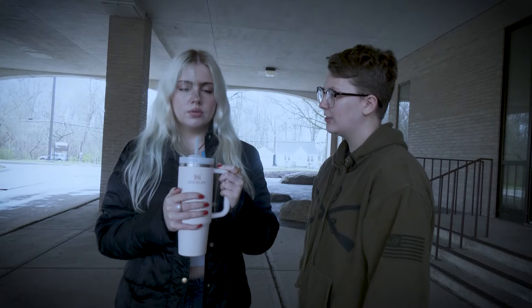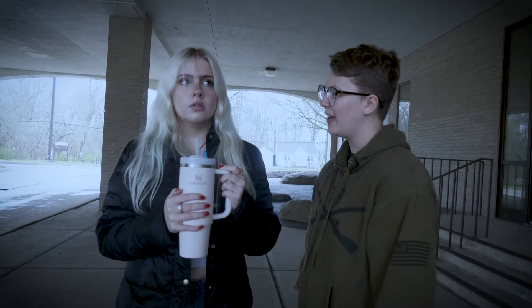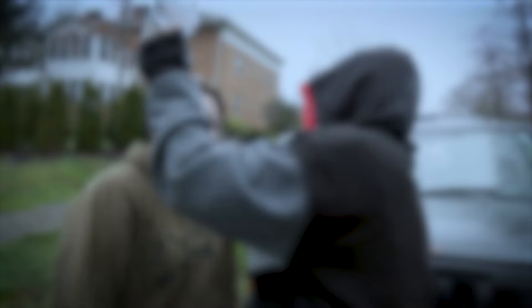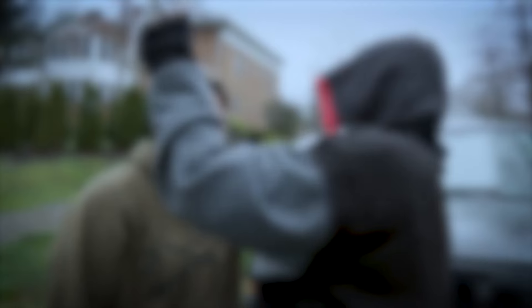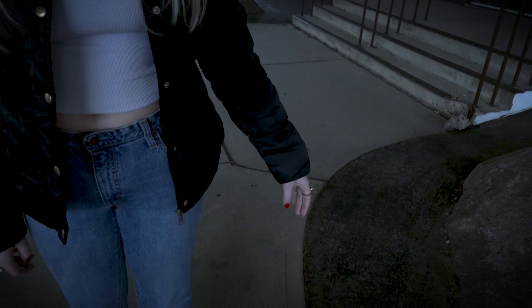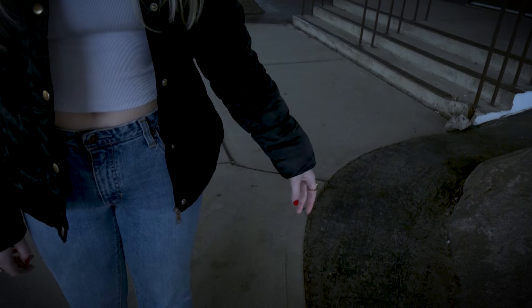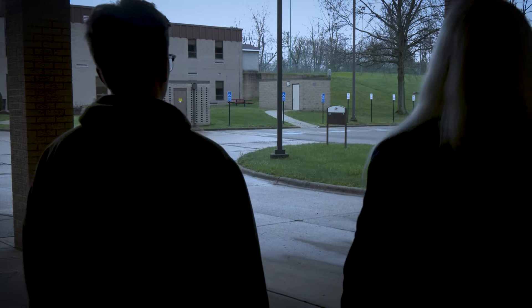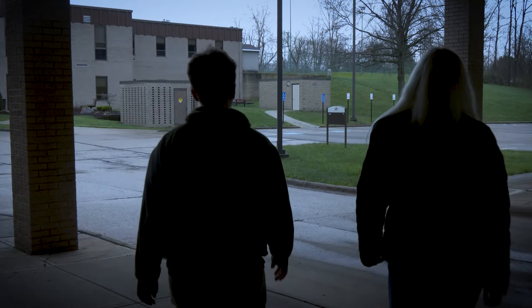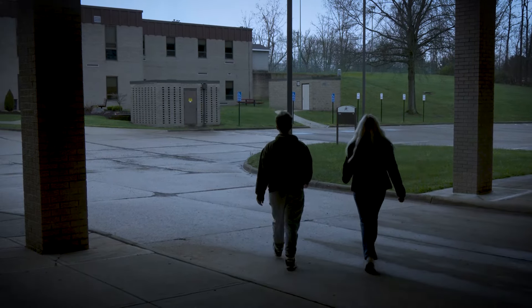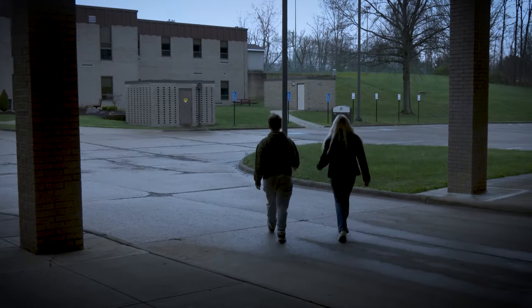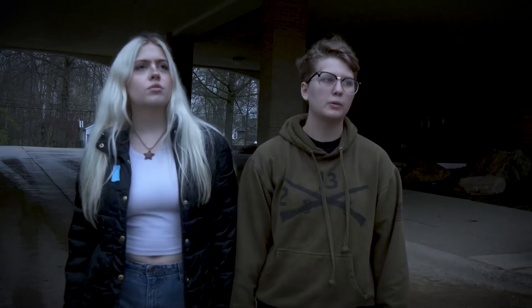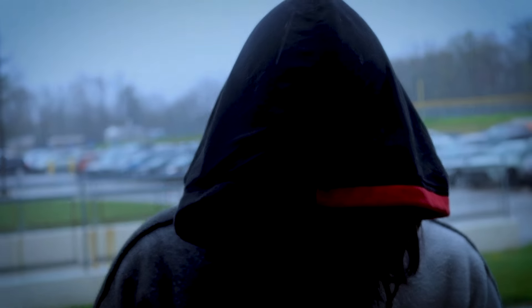This is the greatest moment ever, guys. Sam? Sam?